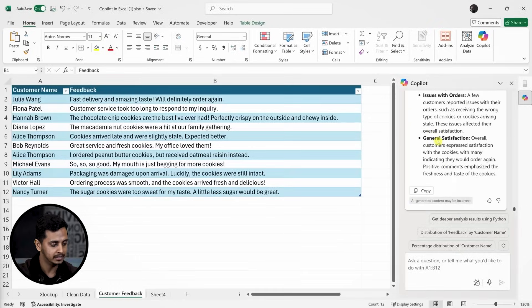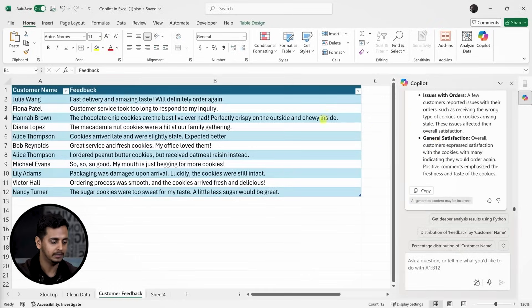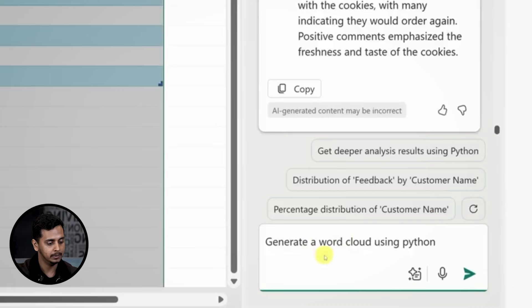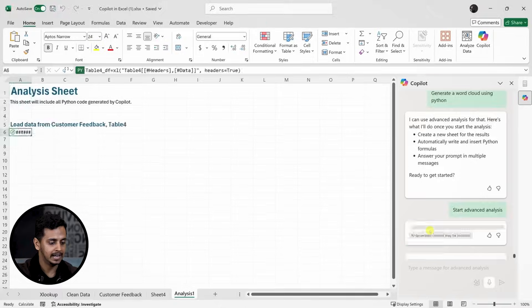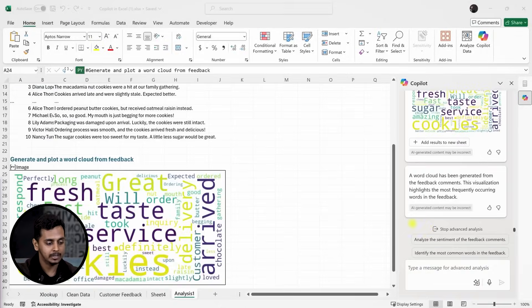Now for an advanced feature, let's generate a word cloud to visualize this feedback. Excel doesn't have this functionality by default, but with Python integration, Copilot can generate it. I'll ask Copilot to create a word cloud using Python and it gives me the visual representation.